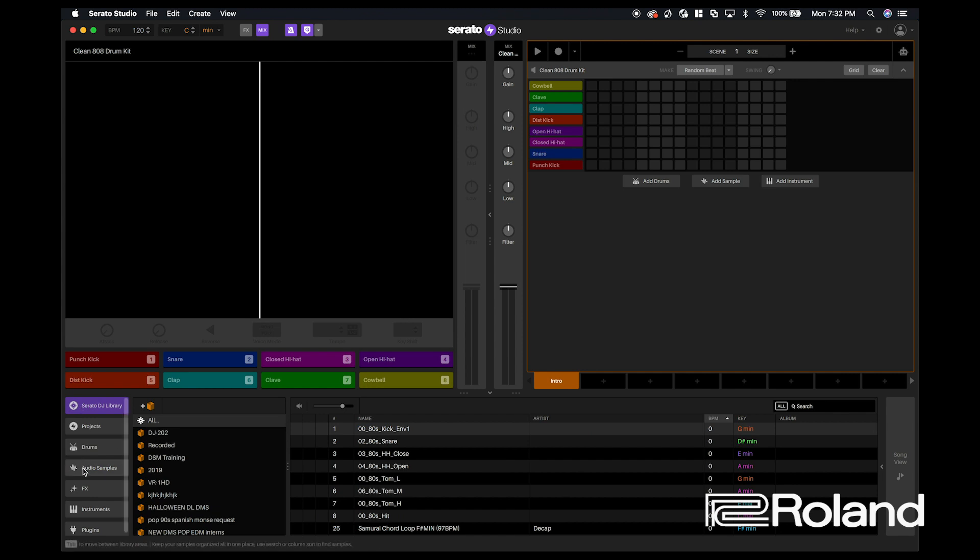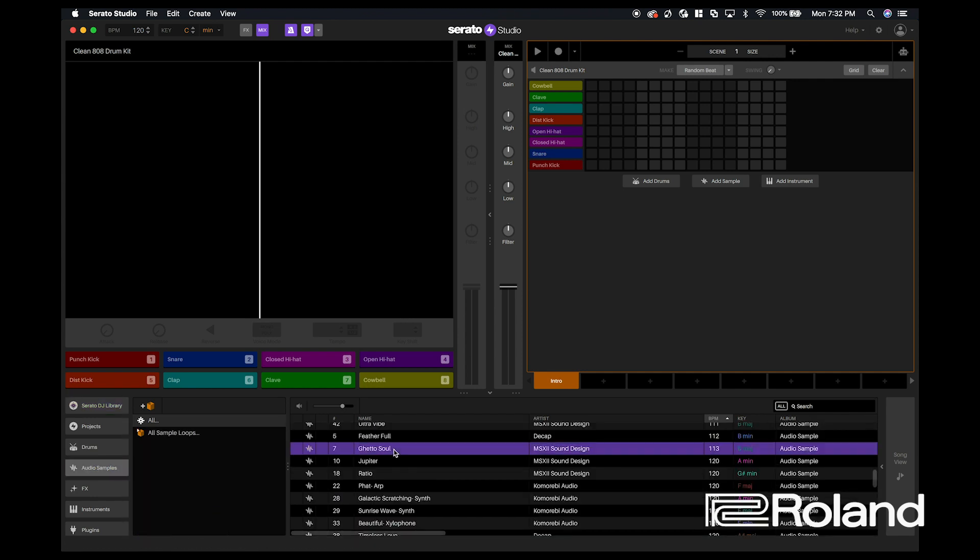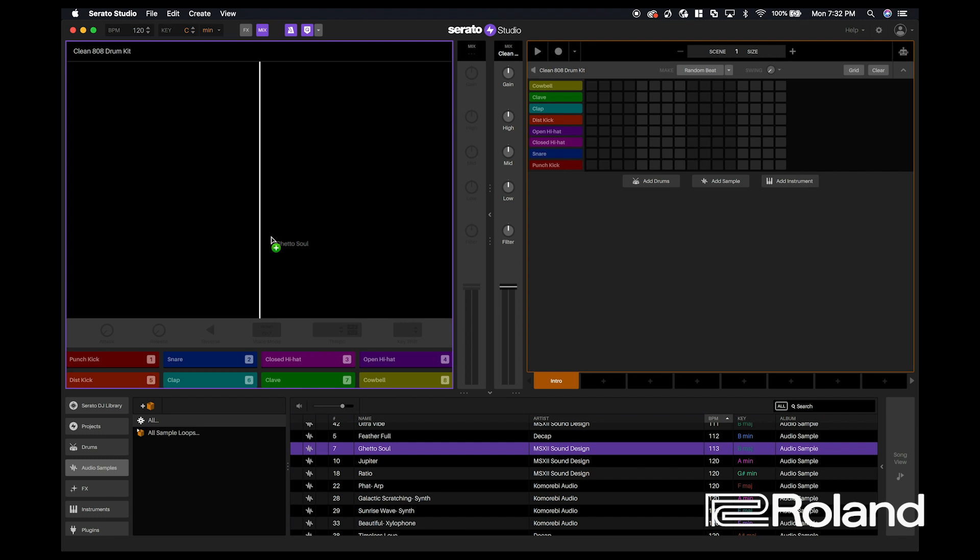So what I'm going to be doing is going into my audio samples, and I'm going to choose a sample called Ghetto Soul.